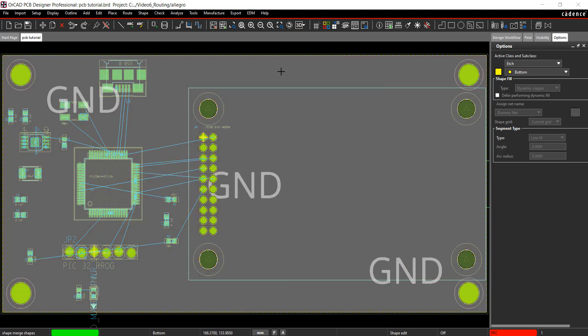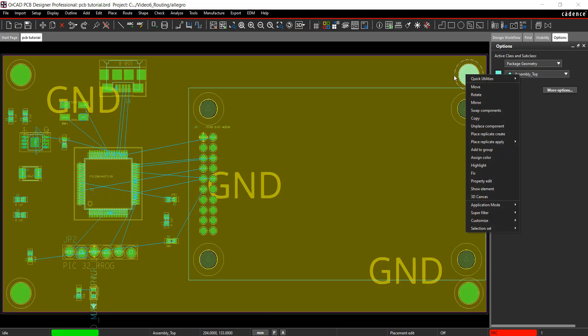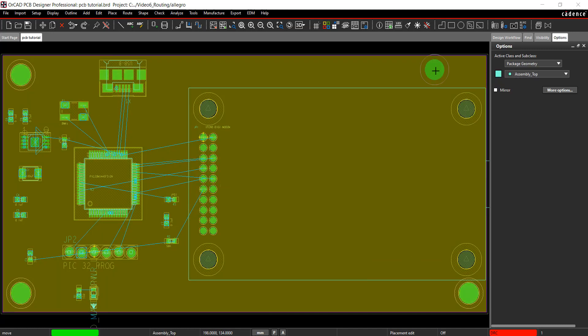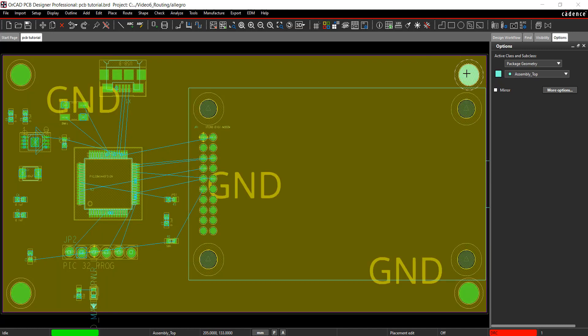OrCAD PCB Designer has dynamic healing for copper pours. You can move your components and mechanical symbols and the copper will heal itself.